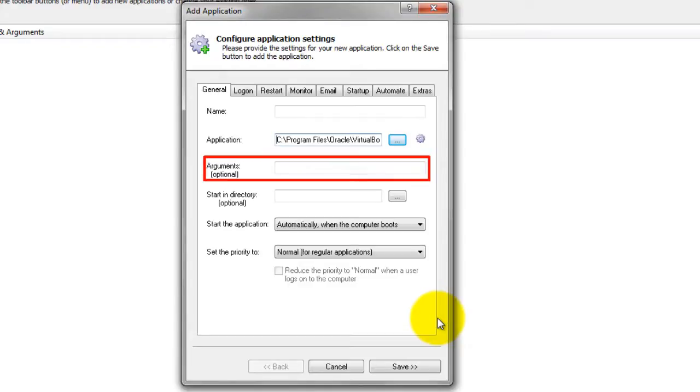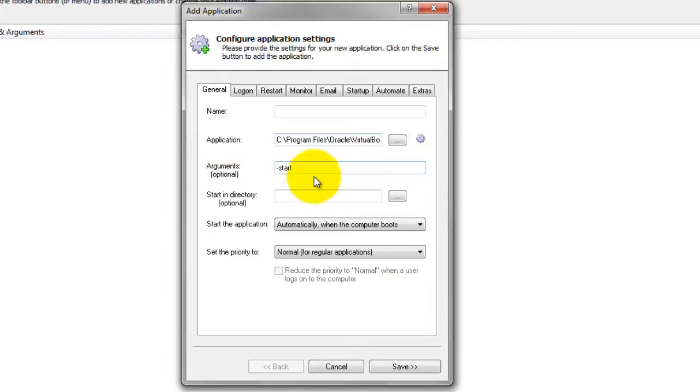In the Arguments field, enter Start VM, then your virtual machine name. The virtual machine name is the name of the VirtualBox VM you would like to start automatically.